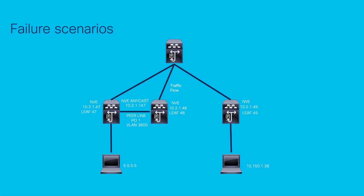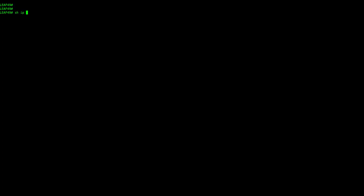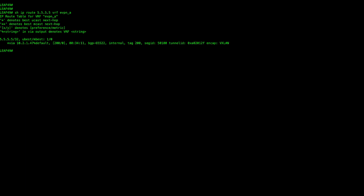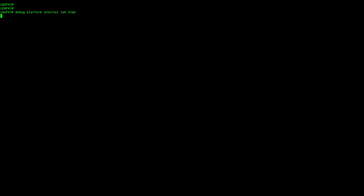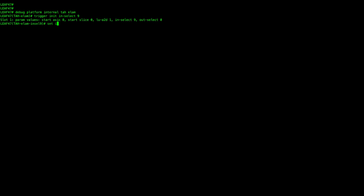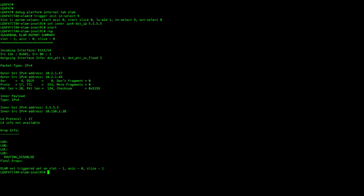For the second scenario, there is a host 5.5.5.5 that is only reachable through leaf 47. Leaf 49 will send the traffic to the spine, and because of the hashing, it will land on leaf 48. This traffic needs to cross the peer link to reach the final destination. On leaf 49, we'll see that in order to reach the destination IP address, the next hop is going to be the primary IP of leaf 47. When the traffic is being received on leaf 47, we can see it's getting dropped with the same drop reason 'routing disabled', as shown in the ELAM capture. Adding the command InfraVLANs on VLAN 3600 will solve the problem again.